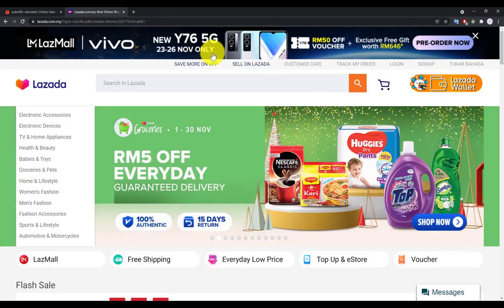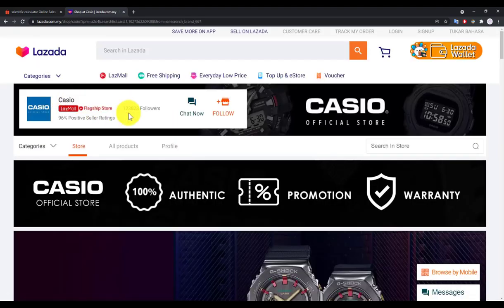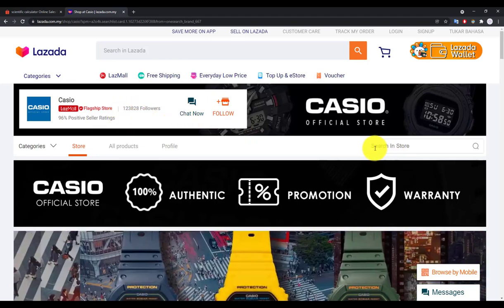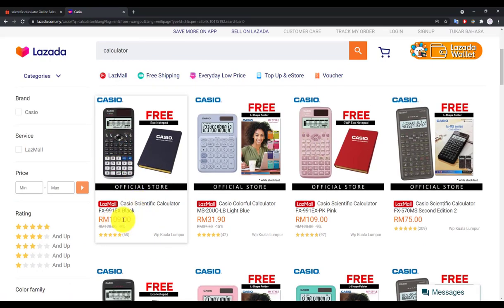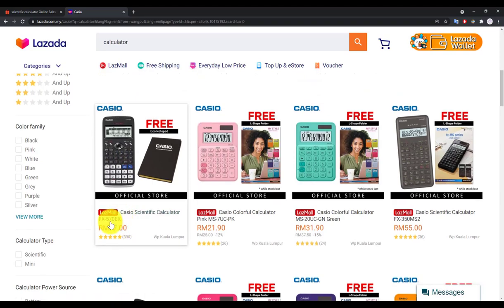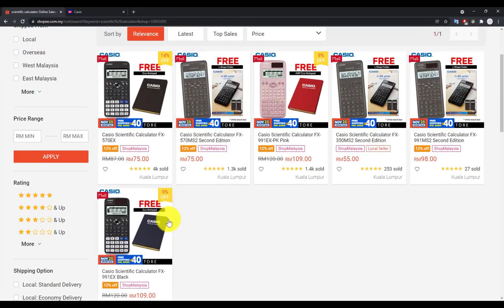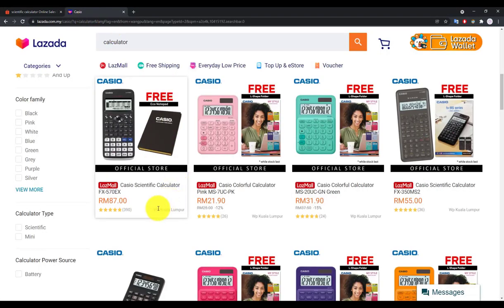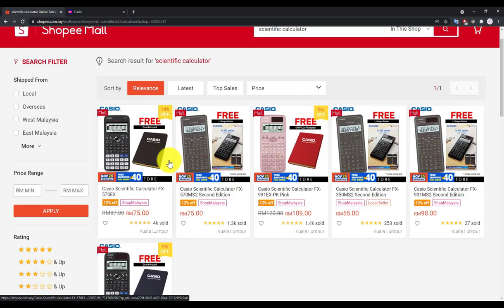On Lazada, search 'Casio flagship store' — they have about 123,000 followers. Click 'search in store' and type 'calculator'. The solar model (991EX) is 109 ringgit on both platforms. The 570EX is slightly more expensive on Lazada right now at about 87 ringgit versus 75 on Shopee, but this can change. Always compare both stores. I'll share links in the description. Hope you enjoy shopping and see you in the next video!